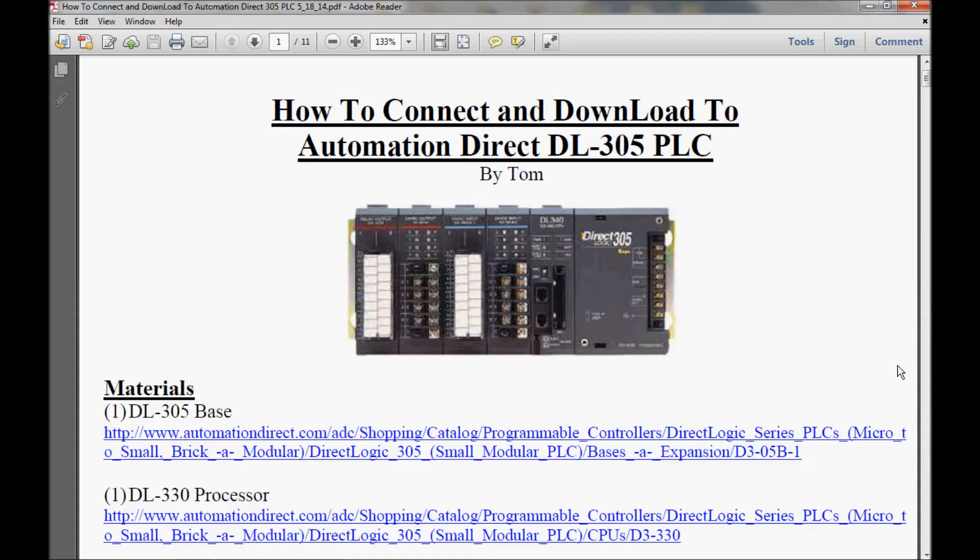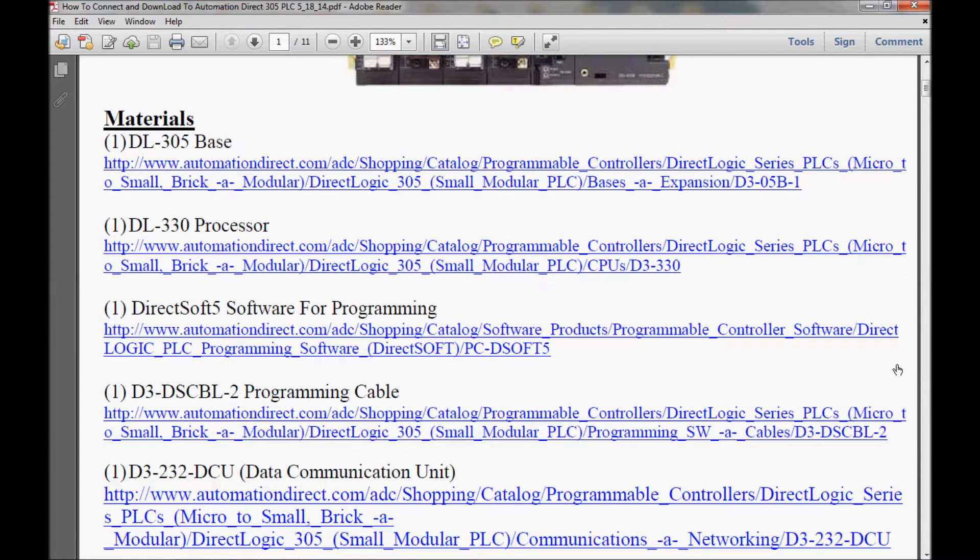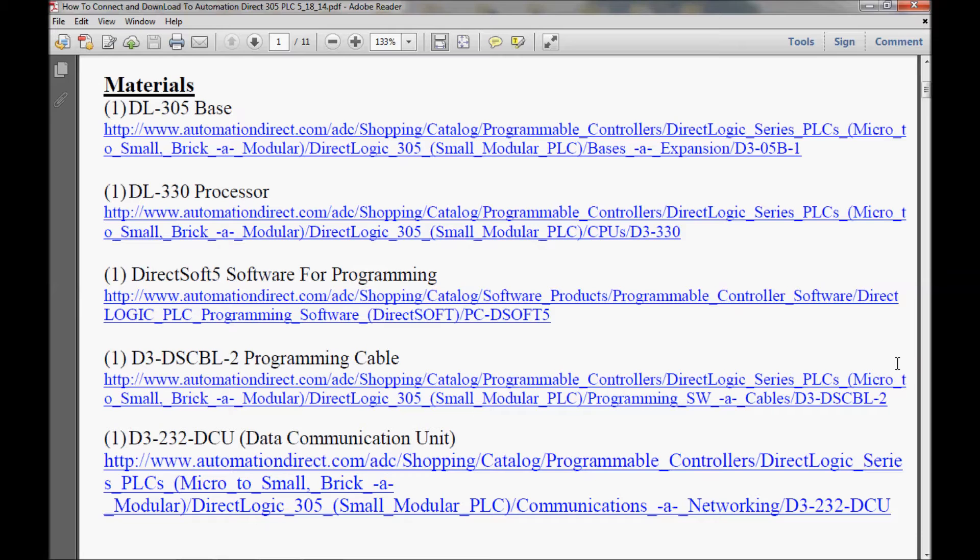In today's video, I am going to establish a communications link between my laptop computer and my DirectLogix 305 PLC. Now I'm going to scroll down here and show you the materials for today's project. If you follow the hyperlinks that I have here for each item, it should take you directly to the AutomationDirect website where each item is located.